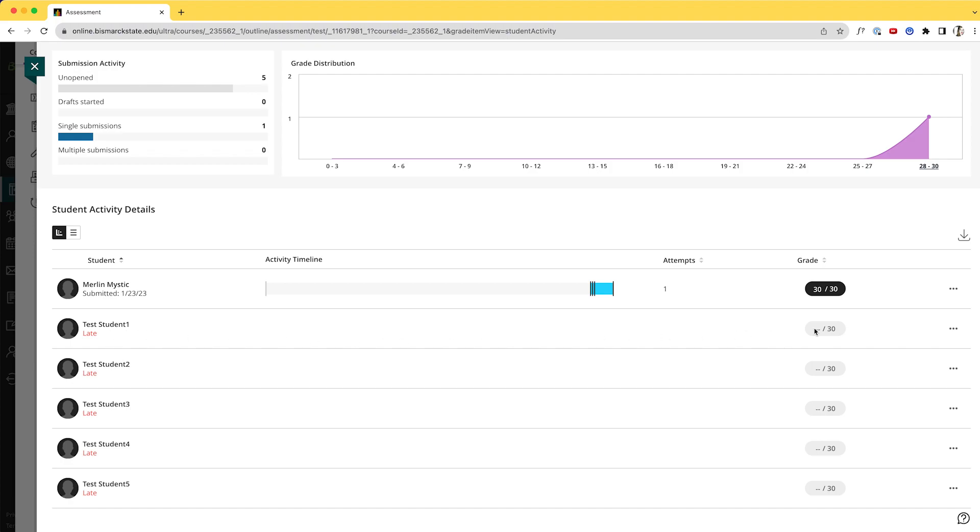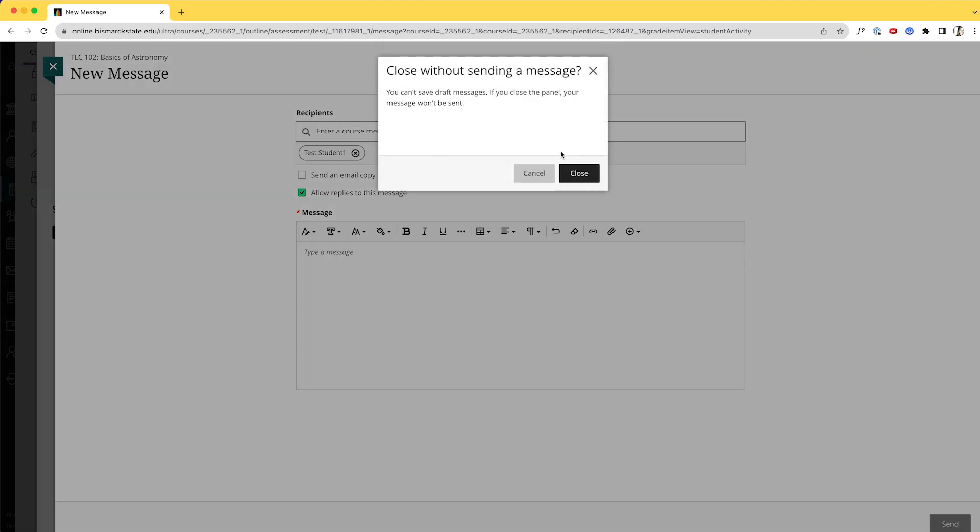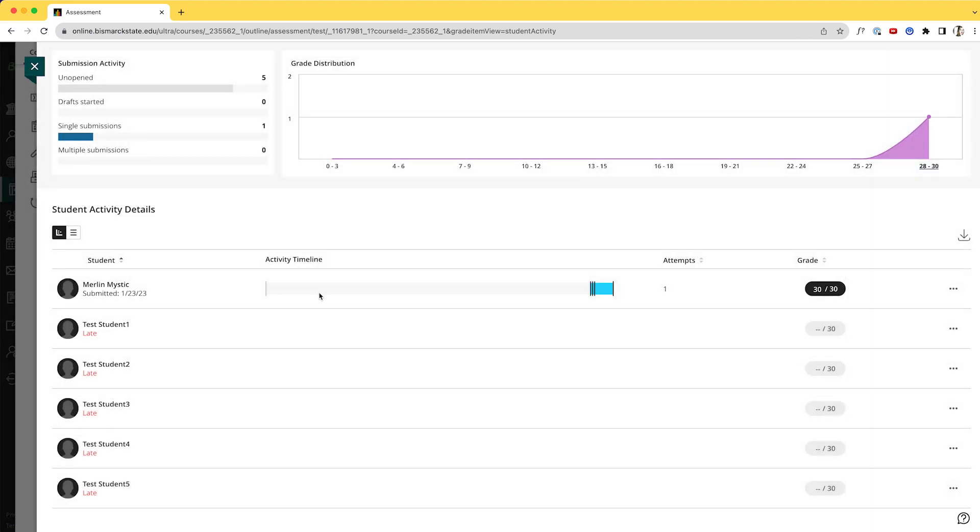Okay, Test Student 1 is late. I'm going to come over and send a message, and if we go this route, it's only going to Test Student 1. I can't just do kind of a one-and-done like we did in the previous method of sending student messages. So I'm going to close this or cancel out of there.